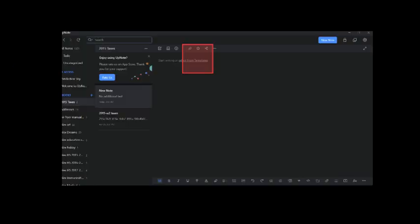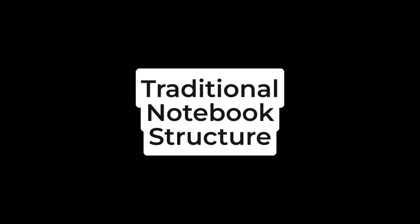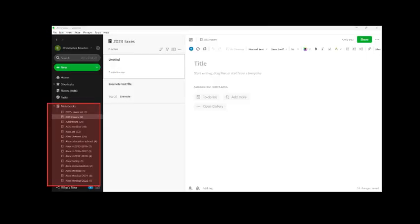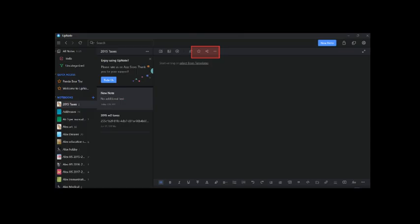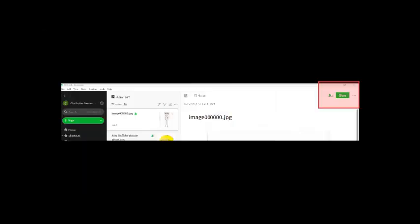Both allow you to use templates to help you organize your data. Both have a traditional notebook structure, which is important for a lot of people. And both offer file sharing via URL.